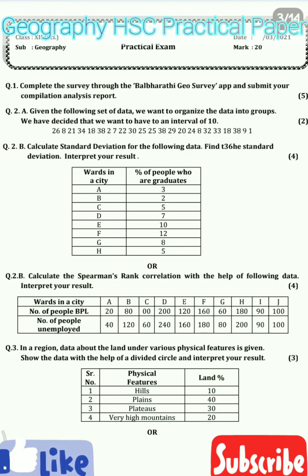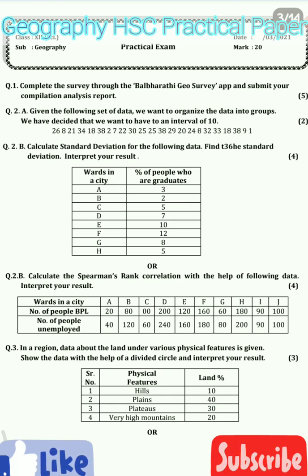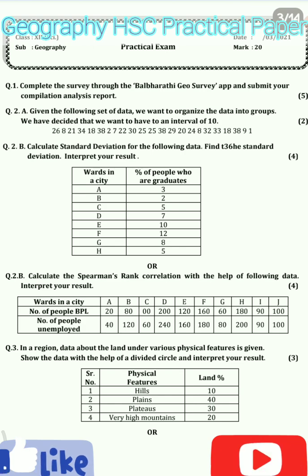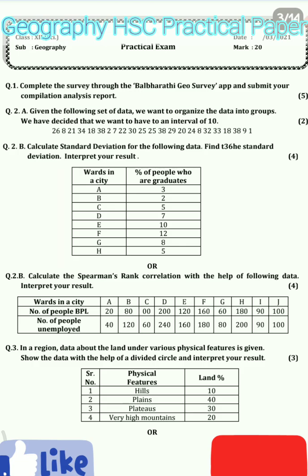So standard deviation, covariance, range kaise find out karna hai, mean kaise find out karna hai, Spearman's correlation ka formula kya hai — all these things you need to memorize before you go to the practical.